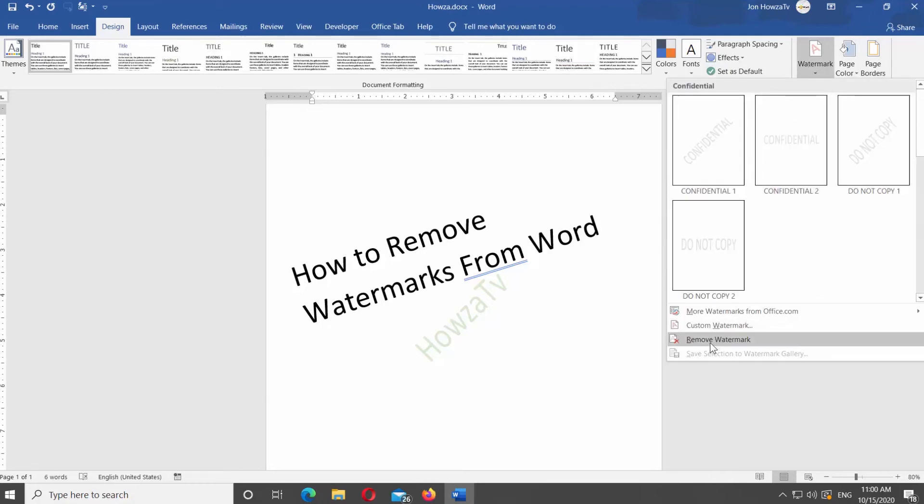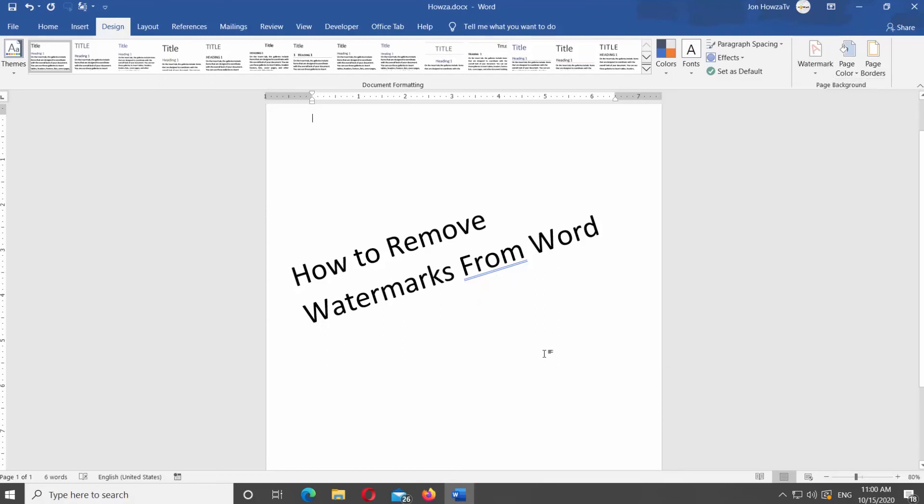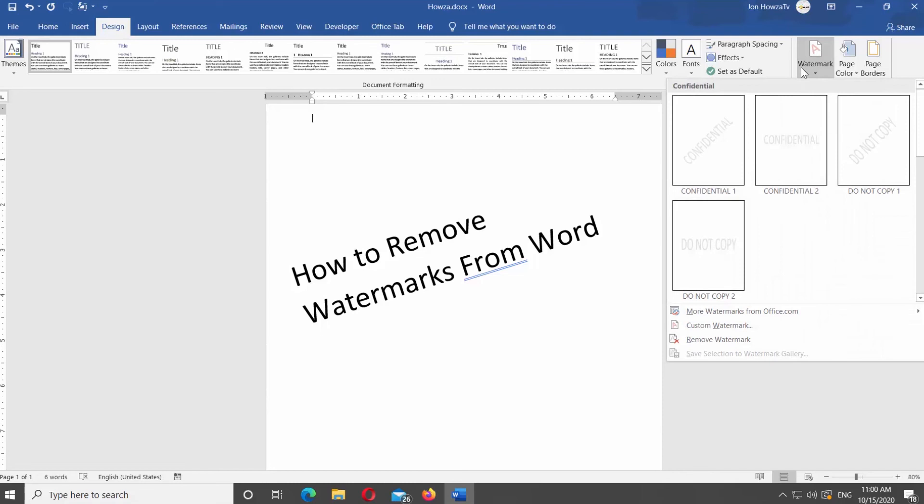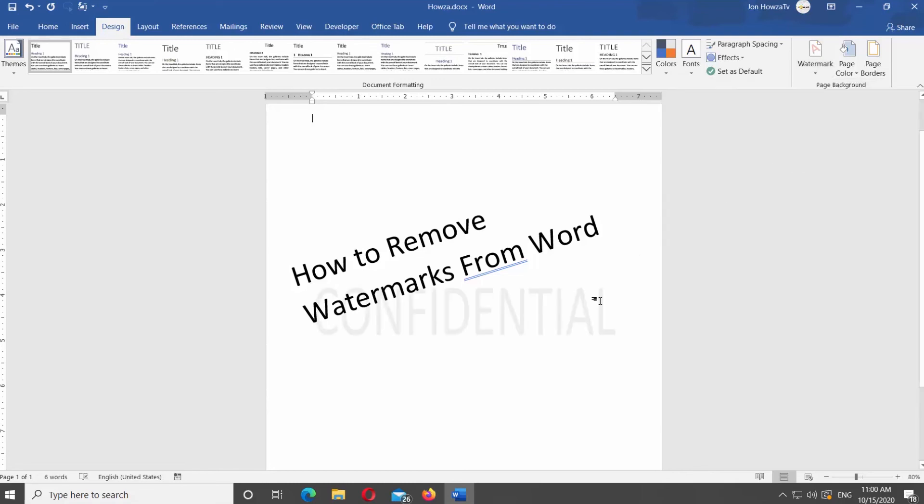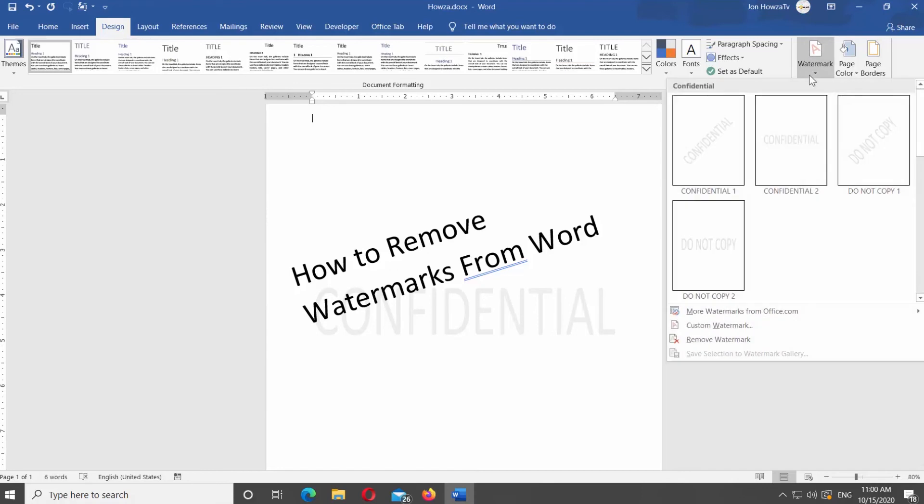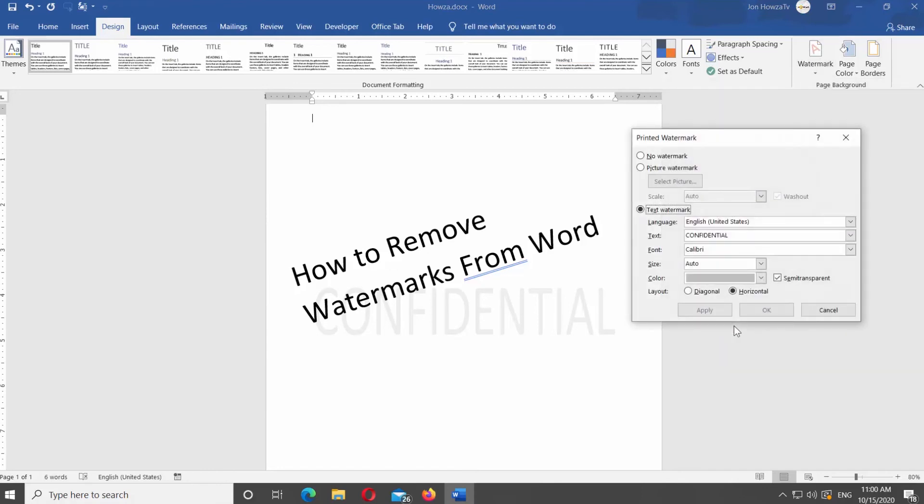We will show you how to remove it from the file. Go to Design tab at the top panel. Look for Page Background Block at the right side of the panel. Click on Watermark and select Custom Watermark from the list.